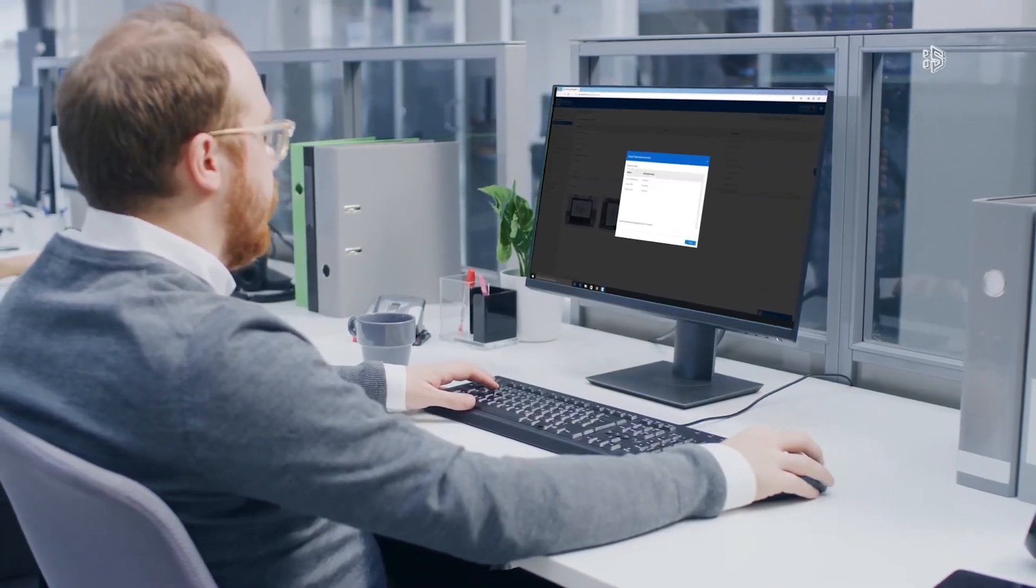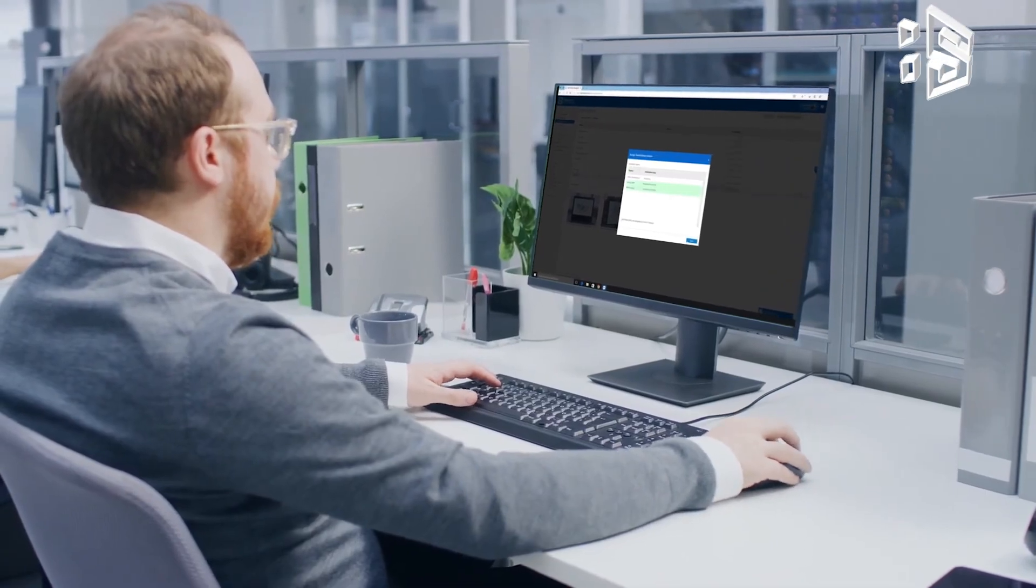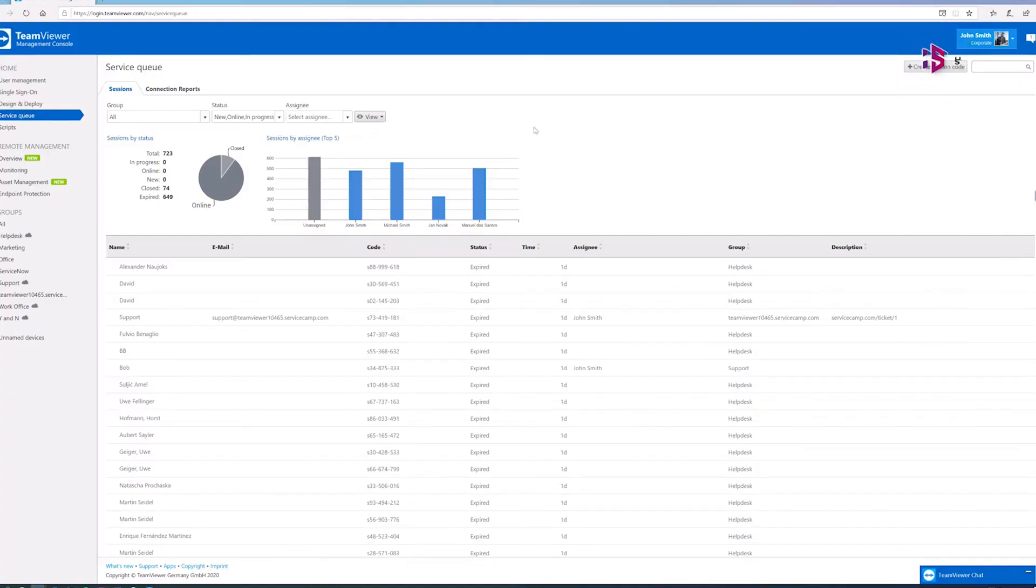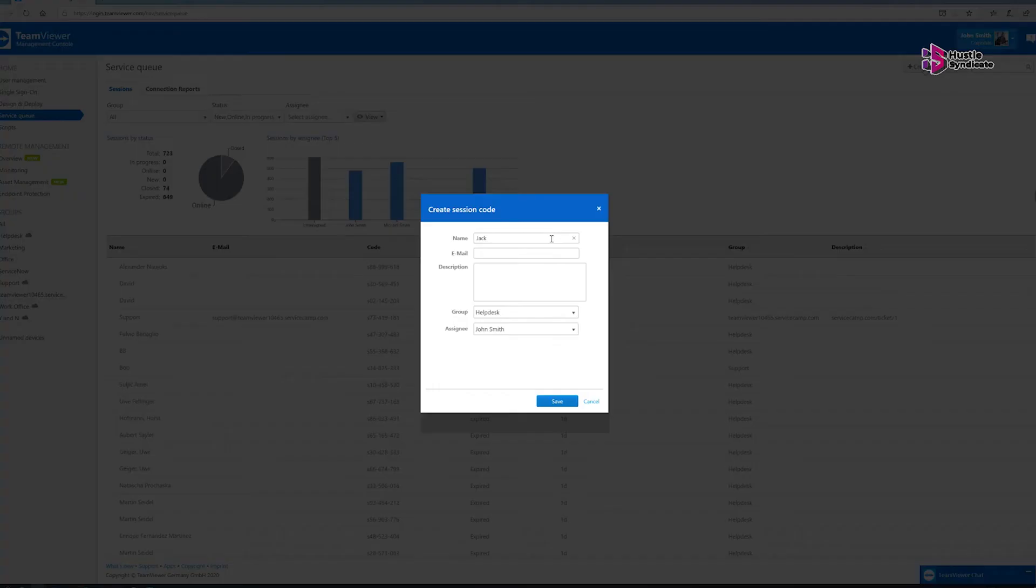Furthermore, TeamViewer allows users to share specific application windows or their entire desktops, fostering efficient collaboration.